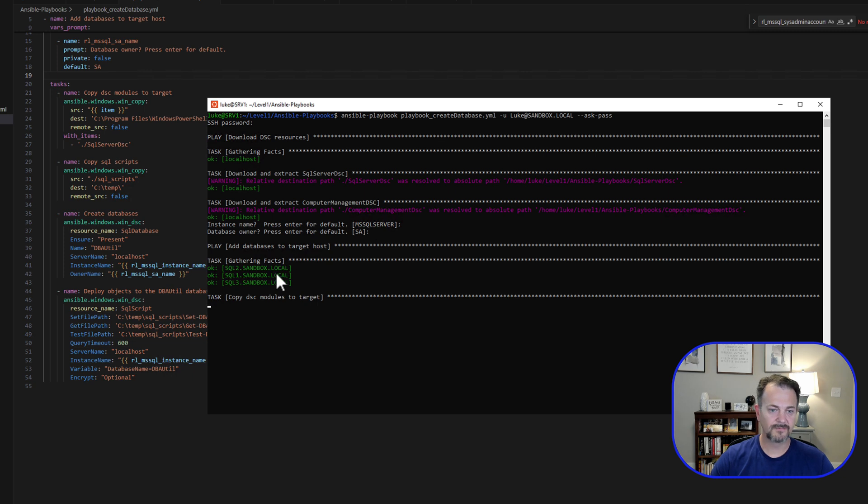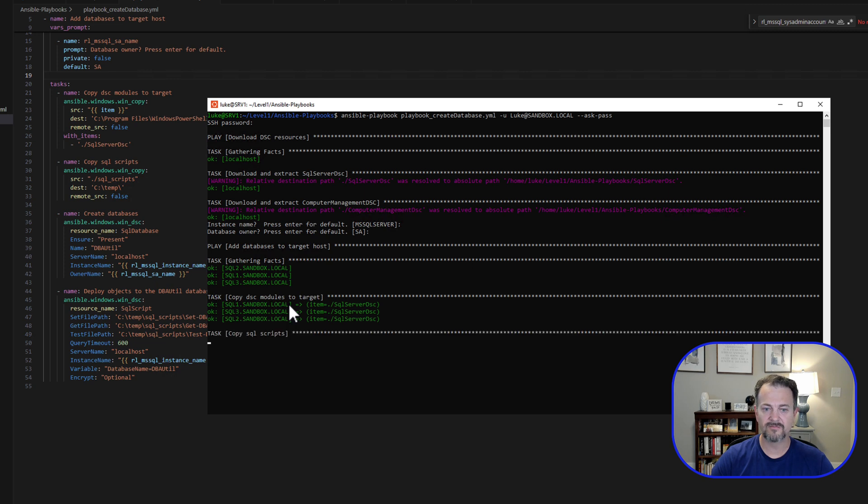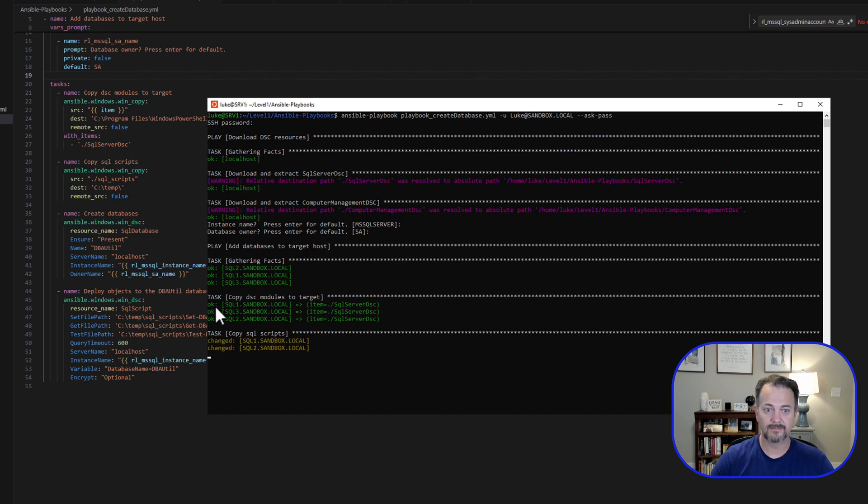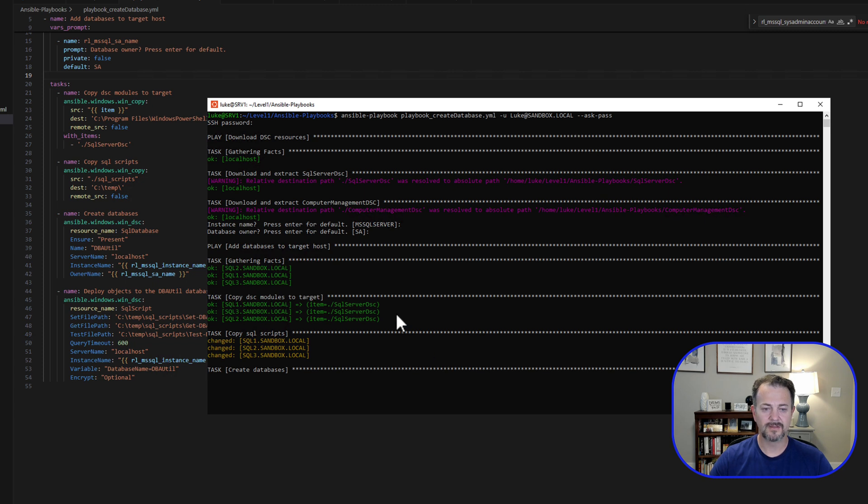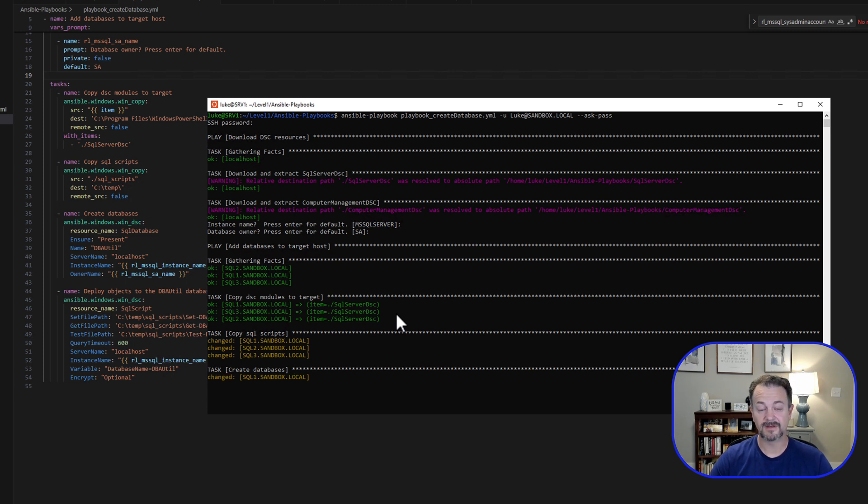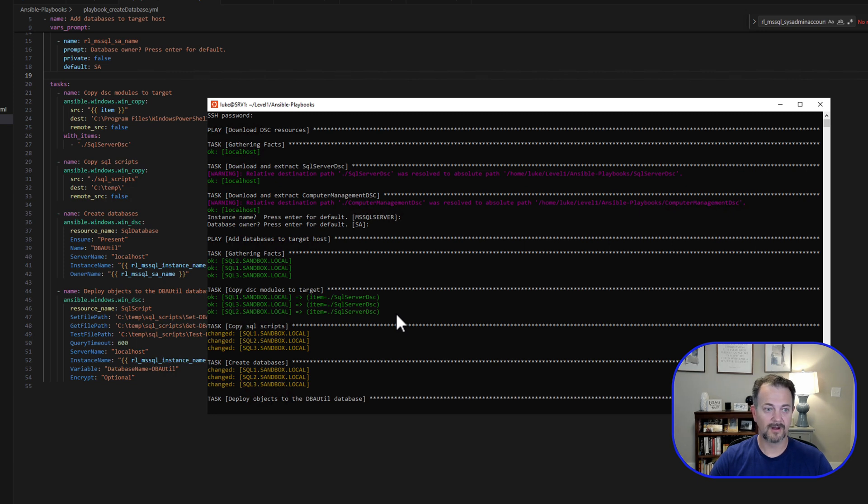Now you can see it's going through and gathering facts. Now it's copying the DSC modules to target. I think I've already copied these over, but if they weren't in place, they would be copied, and you would see changed instead of OK. So now we're copying over our SQL scripts, and then we're going to create those databases if they don't exist. And we've already seen that they don't. And now we're deploying our objects. And that's all set. No errors. We can see that we had three changes.